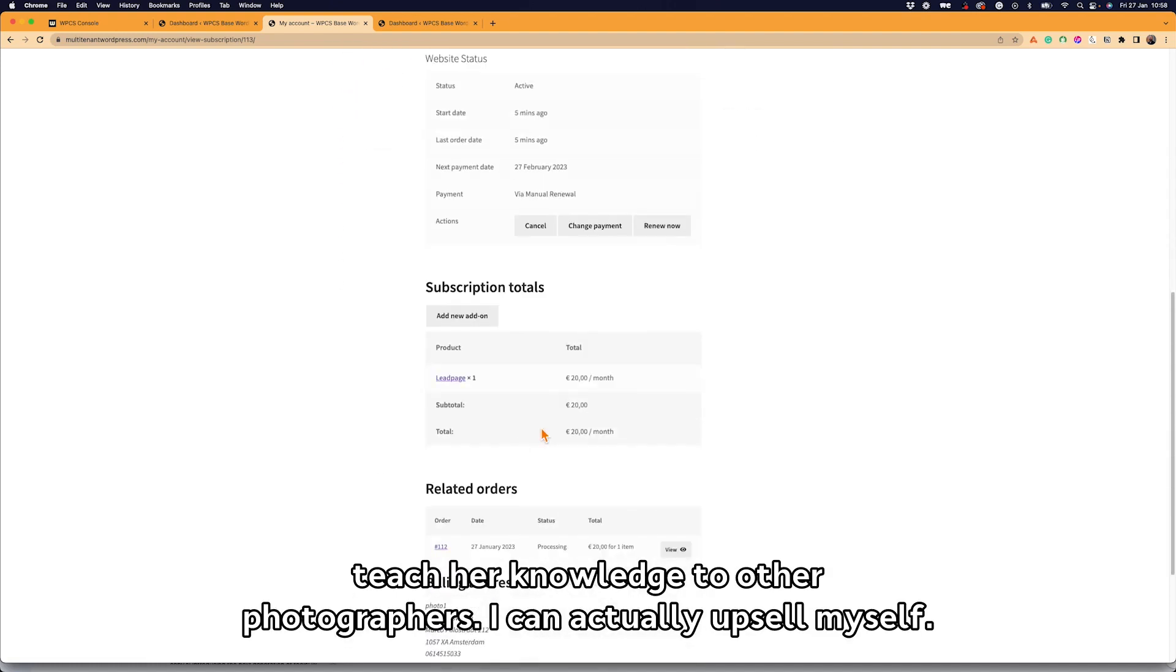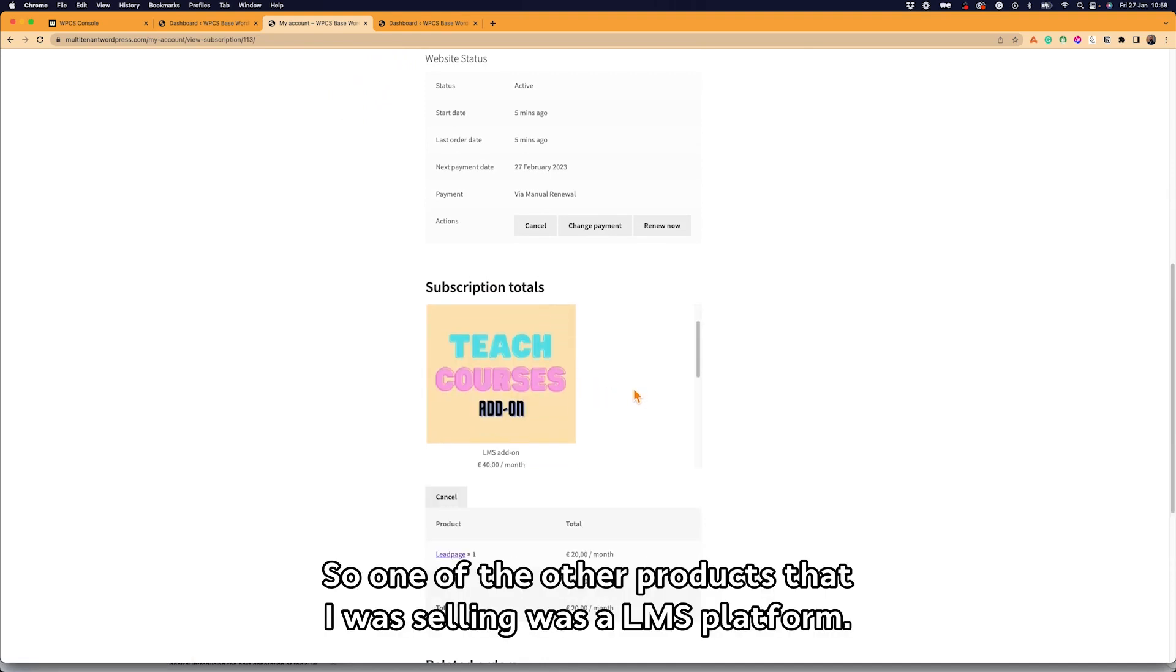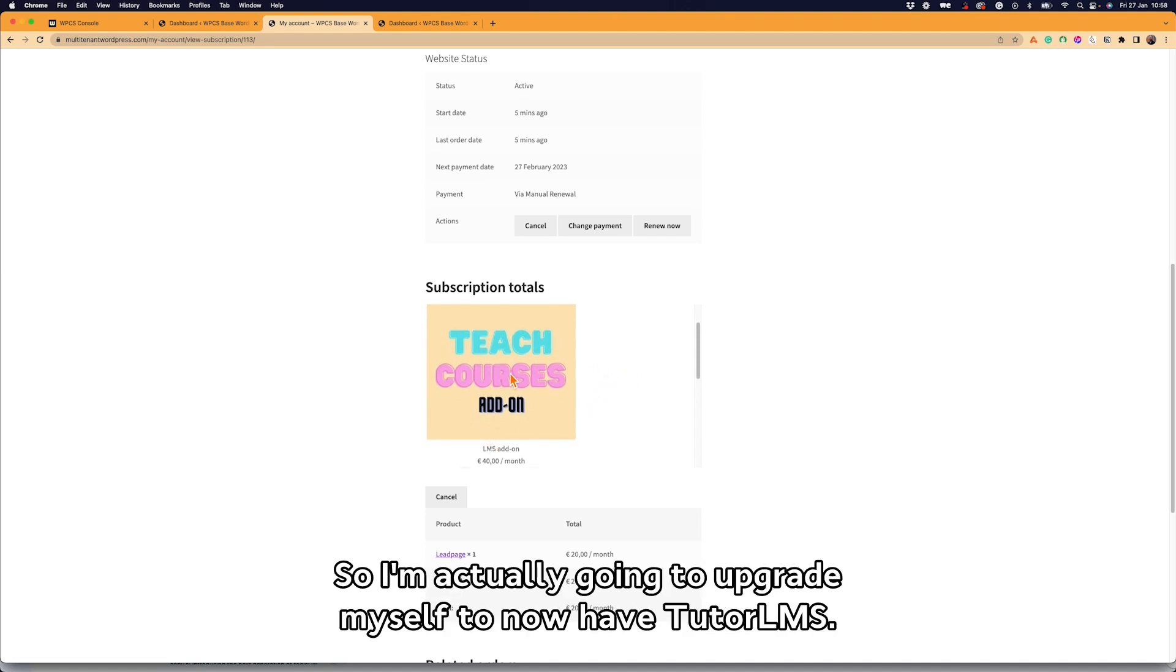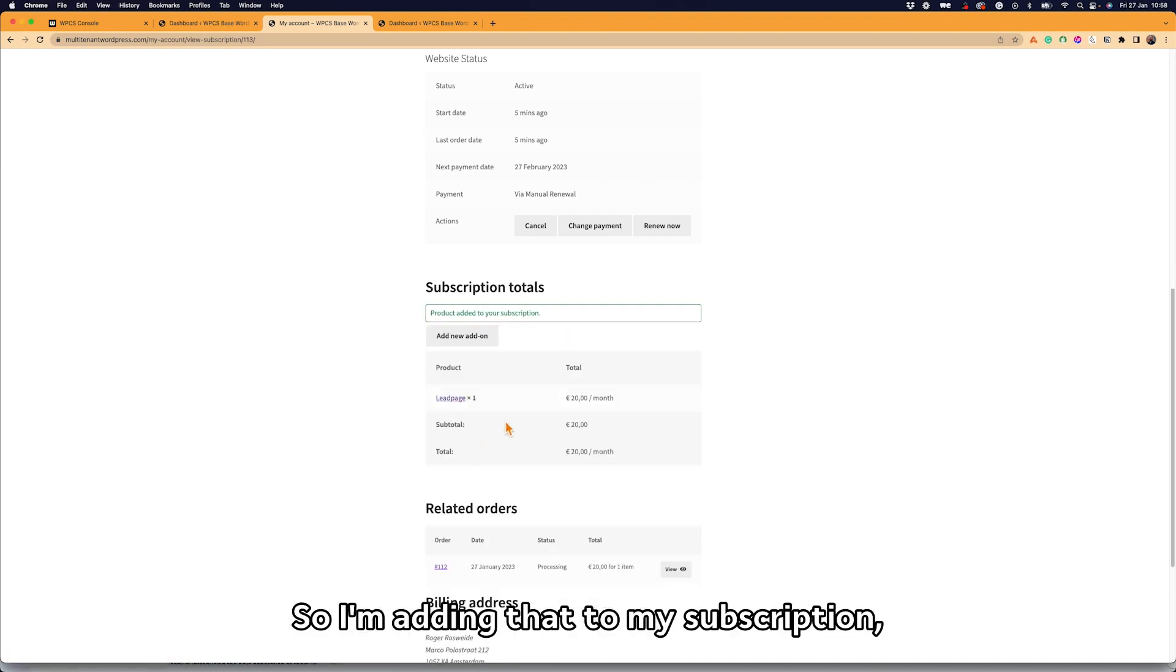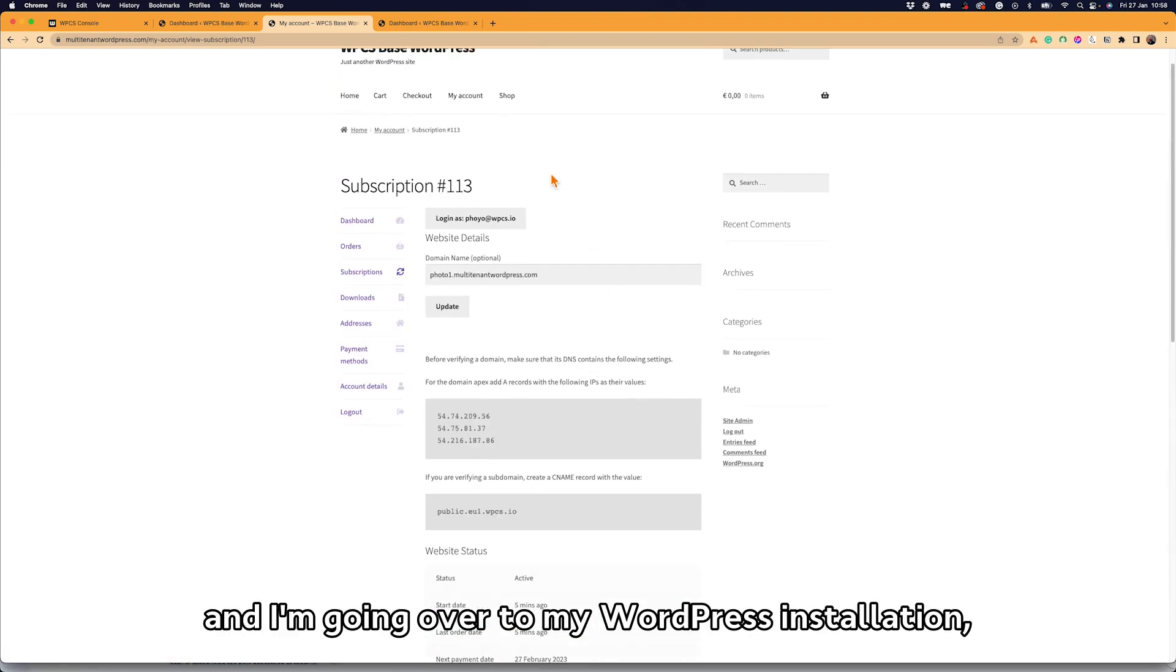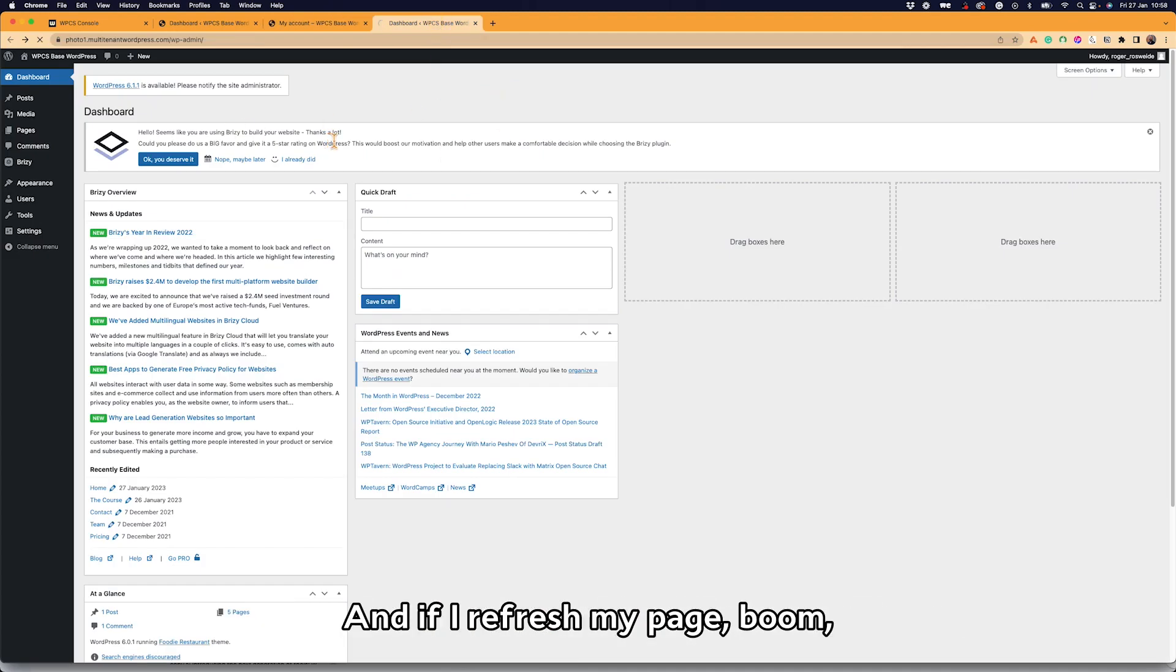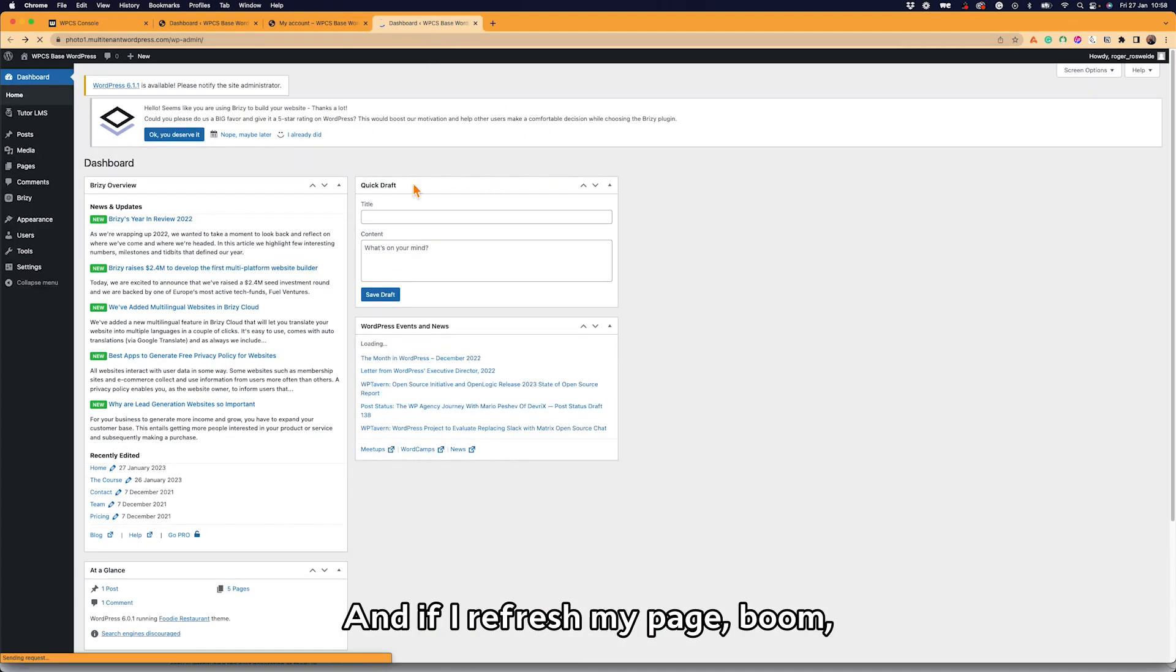I can actually upsell myself. So one of the other products that I was selling was an LMS platform, so I'm actually going to upgrade myself to now have Tutor LMS. So I'm adding that to my subscription, and I'm going over to my WordPress installation. And if I refresh my page, boom! I now have Tutor LMS as well.